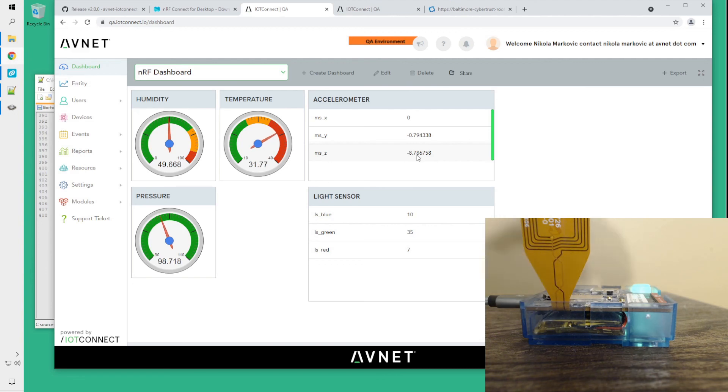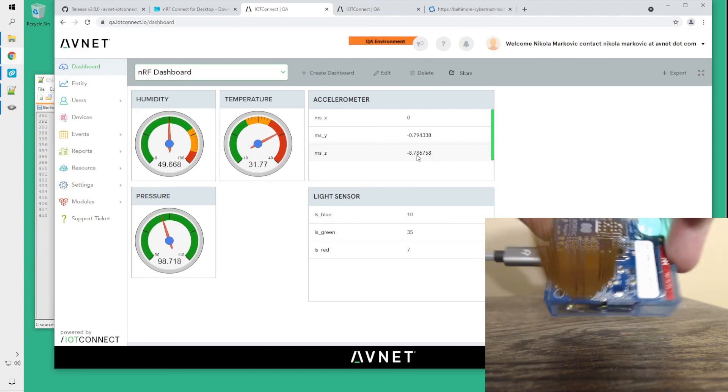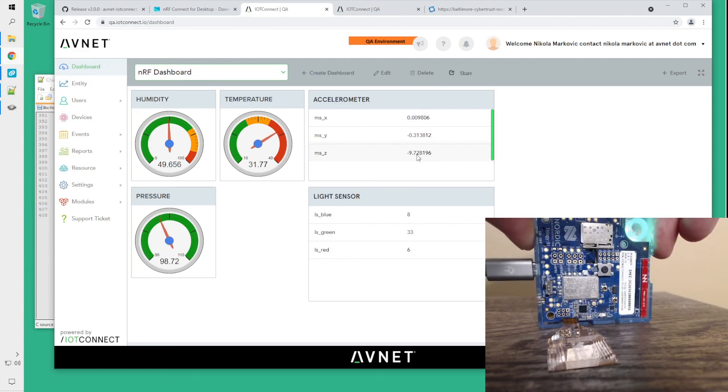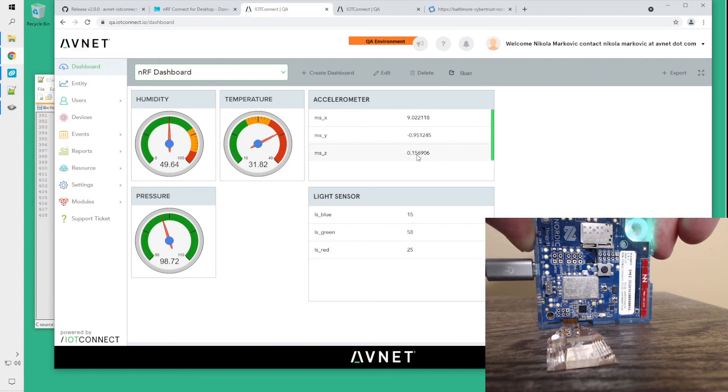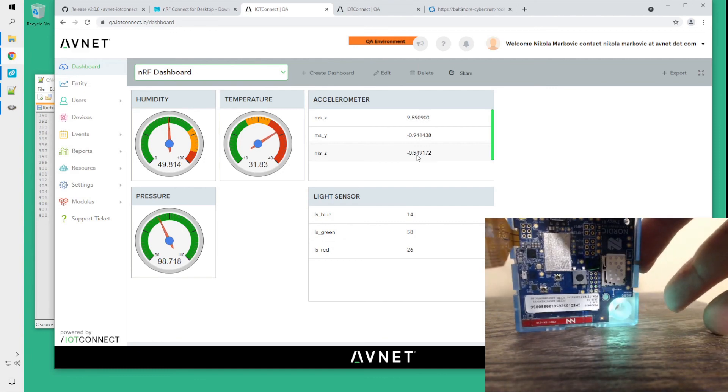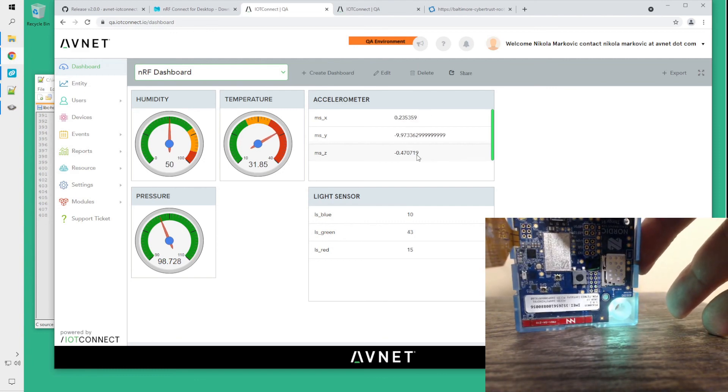so you see the negative 9.8 meters per second approximately showing on the z-axis. And if we were to turn the board this way, it should show the x value increase to about 10 meters per second. And similarly, if we were to turn it upright this way, the y value should go into about negative 10.